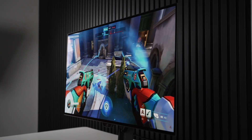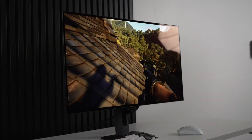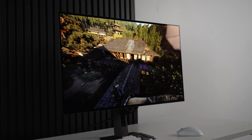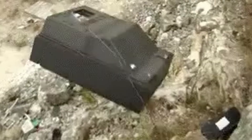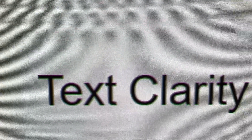Fellas, nothing's better than locking lips with a brand new OLED, but let's be honest, there's one problem that might make you want to throw yours out the window. I'm talking about text clarity.